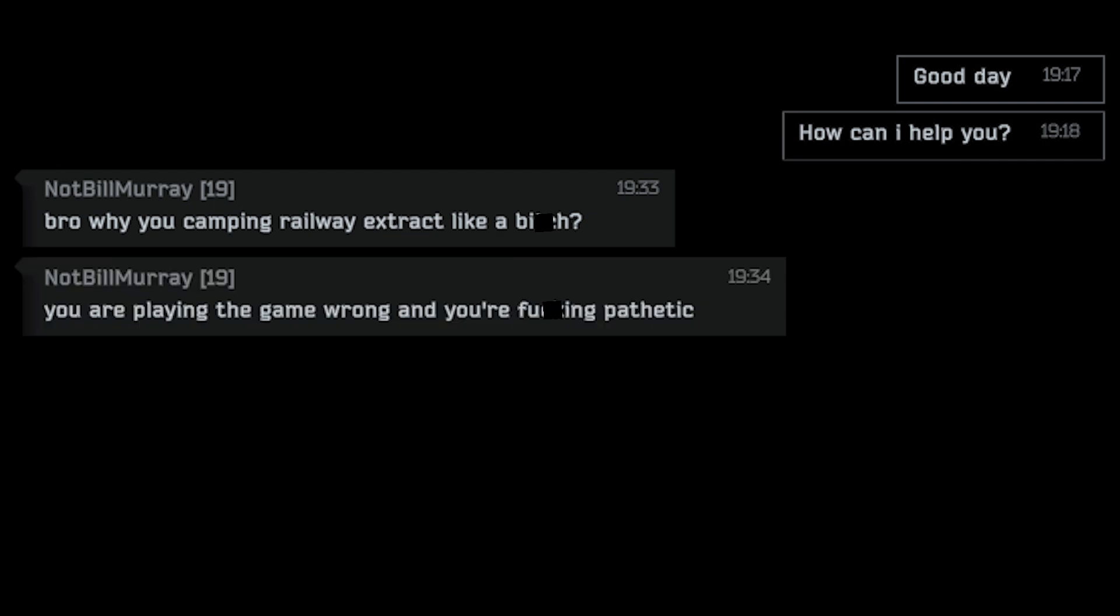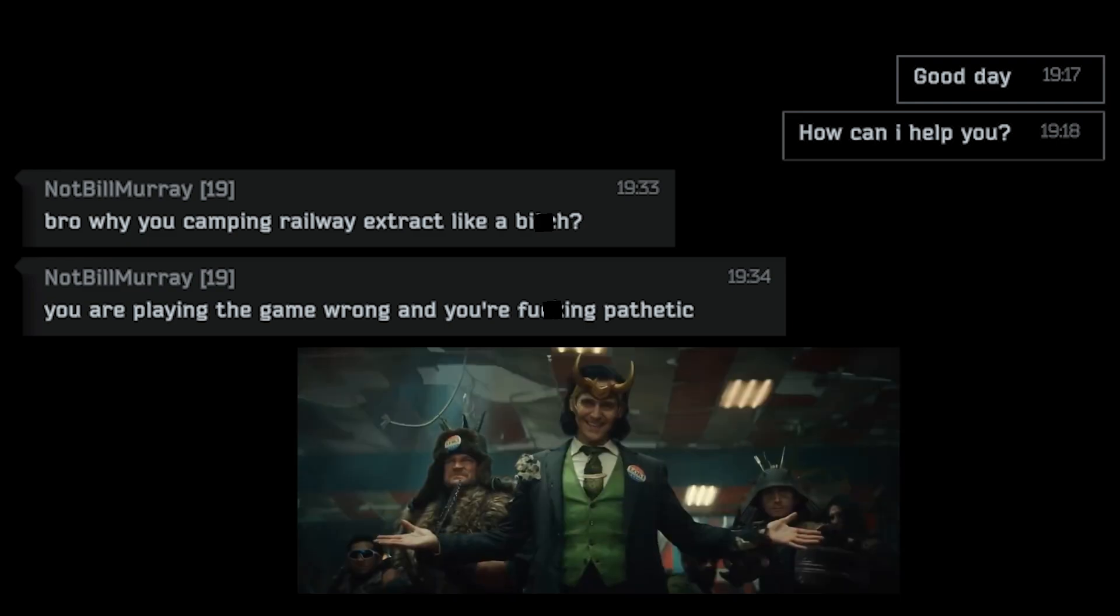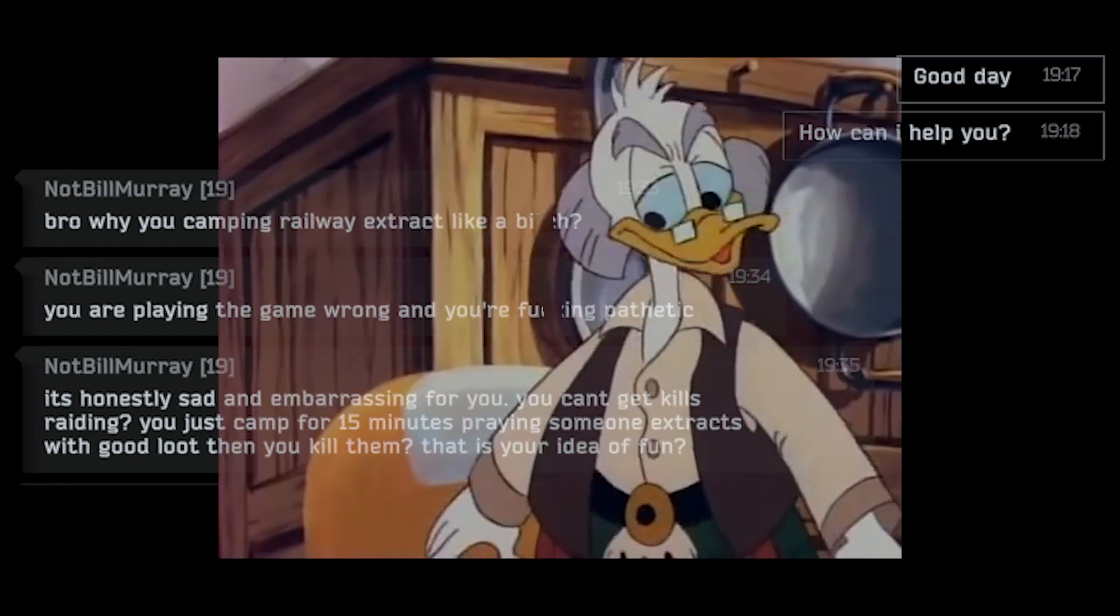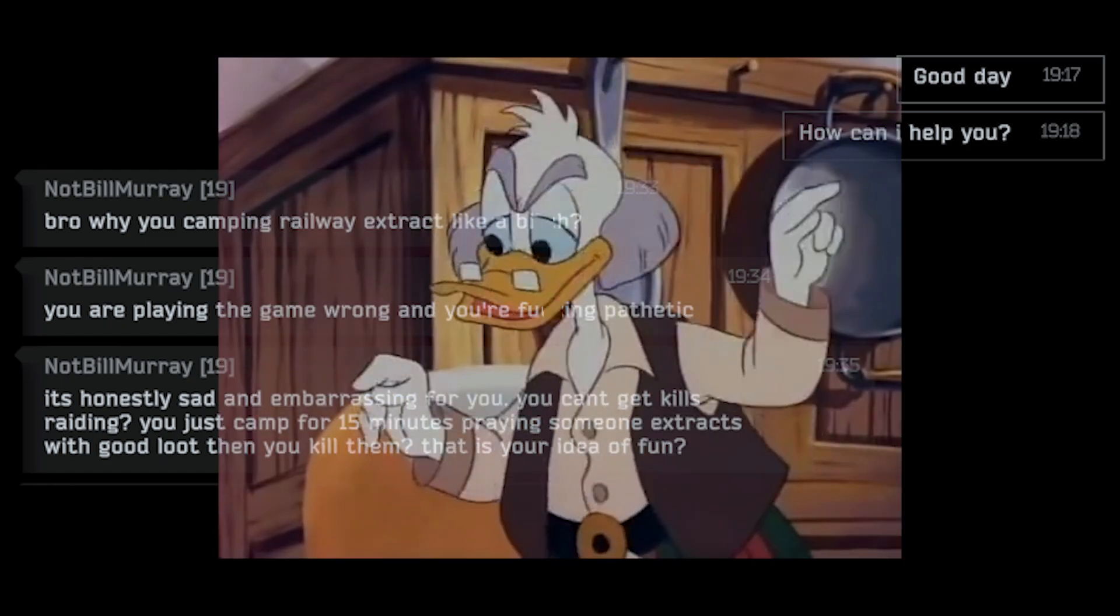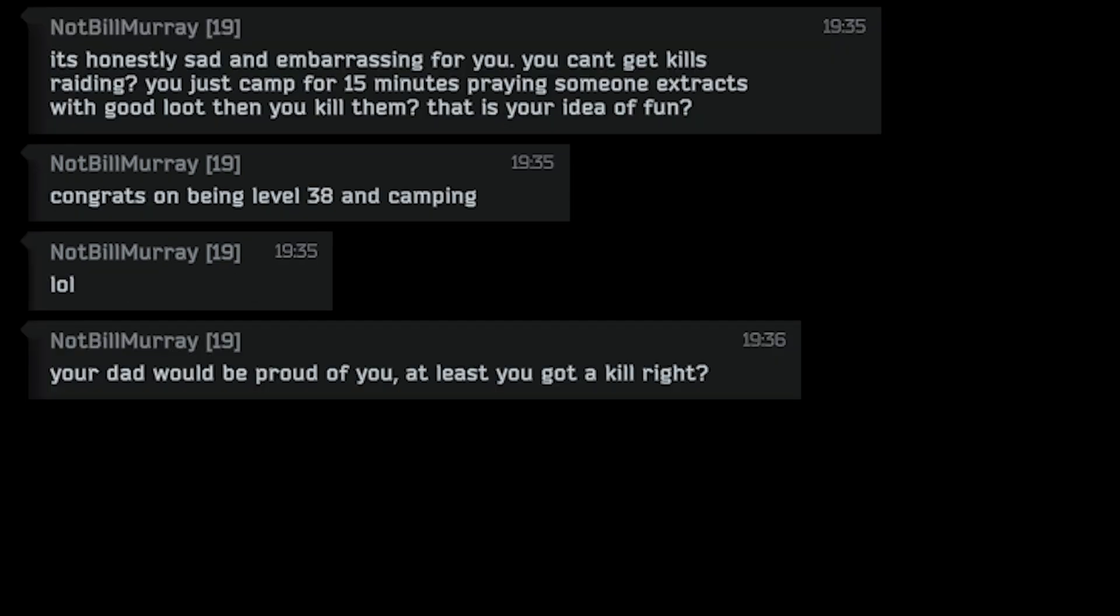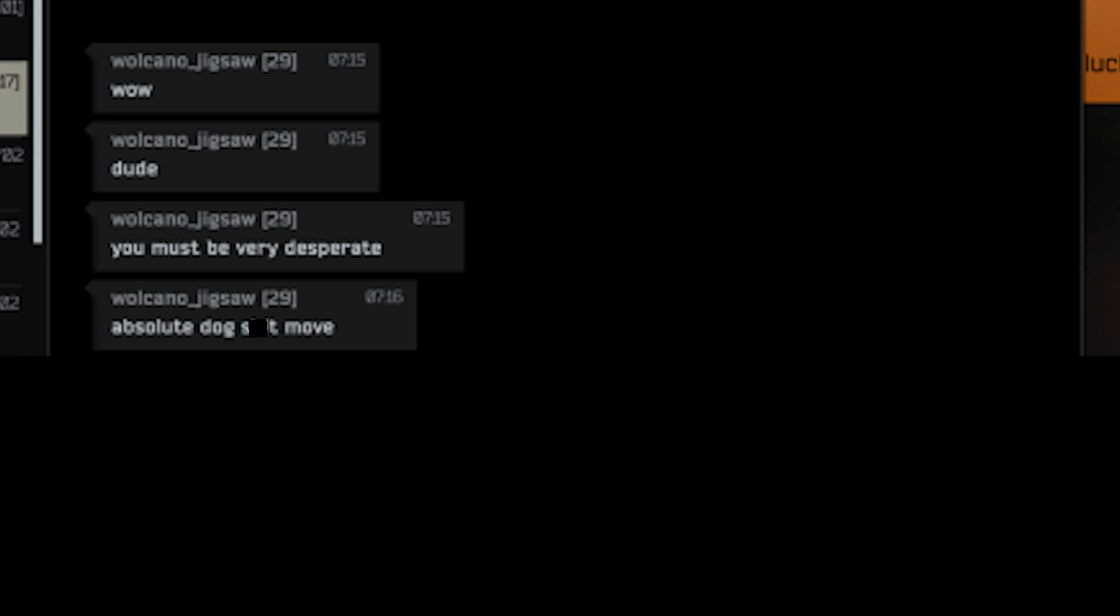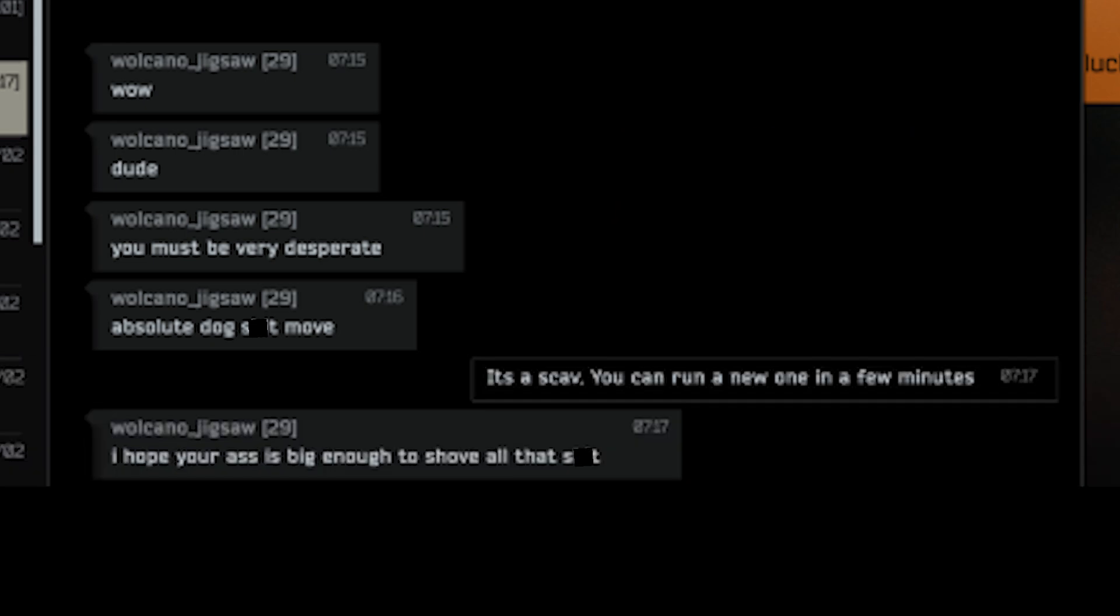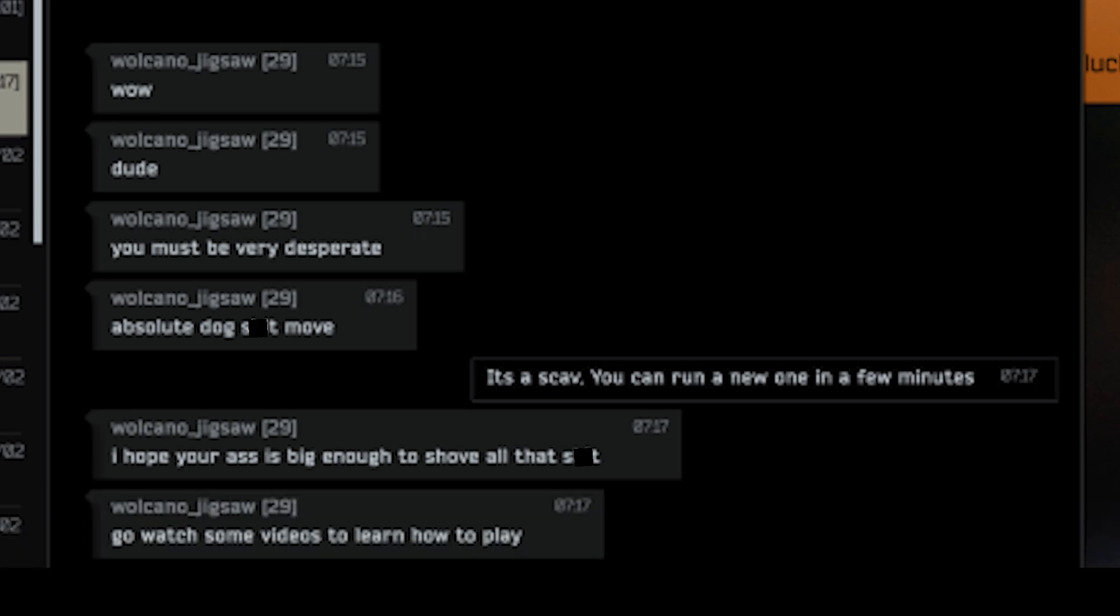How can I help you. Bro why you camping railway extract like a bitch? So that is called a strategy. You are playing the game wrong. And you are fucking pathetic. What did you expect? It's honestly sad and embarrassing for you. You can't get kills raiding. You just camp for 15 minutes praying someone extracts with good loot then you kill them. That's your idea of fun. I want you to work smarter not harder lad. Congrats being level 38 and camping. Your dad would be proud of you. At least you got a kill right. Wow dude, you must be very desperate. Absolute dog shit move. It's a scav. You can run a new one in a few minutes. I hope your ass is big enough to shovel that bit. Go watch some videos to learn how to play.